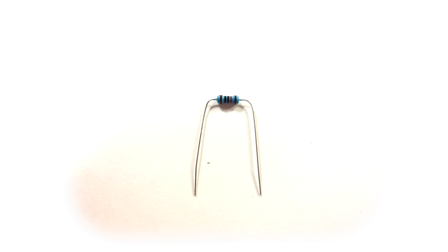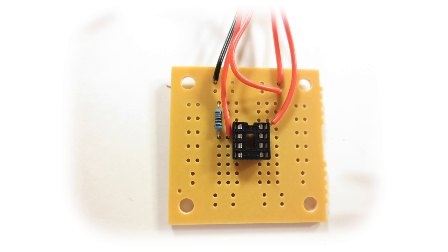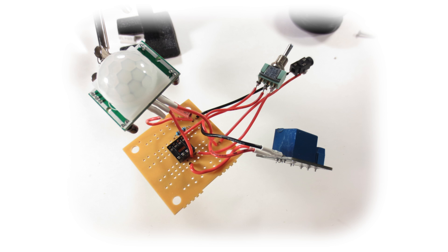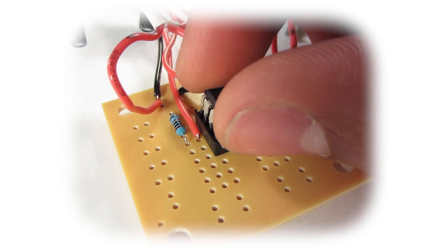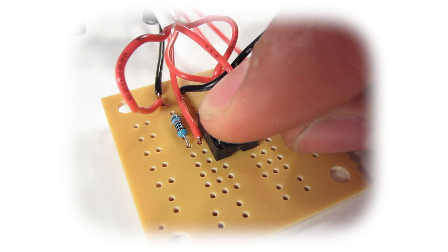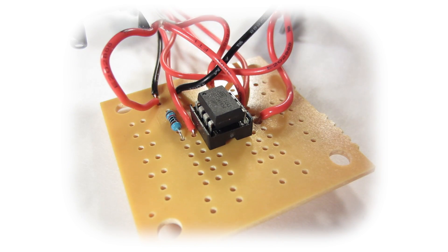Bend the leads over on a 10K resistor. Place this into the breadboard so that one end is connected to ground and the other end is connected to pin 2 on the IC. Connect the motion sensor and the relay to the circuit. Press in the ATtiny85 into the socket.